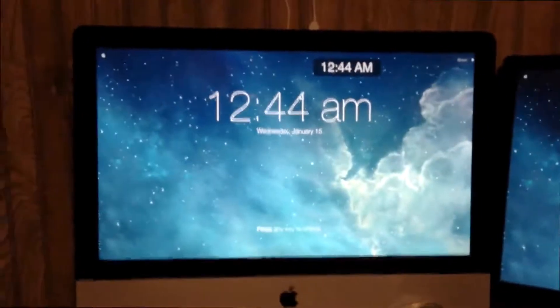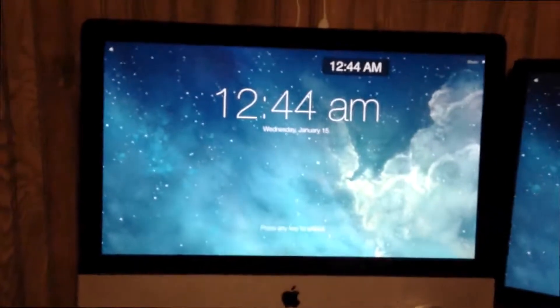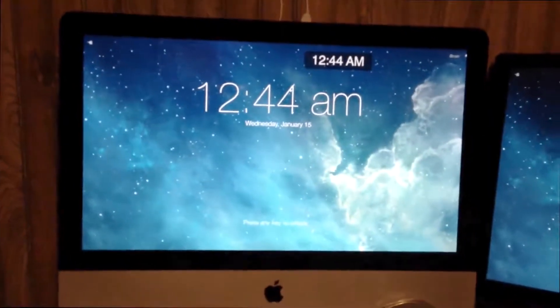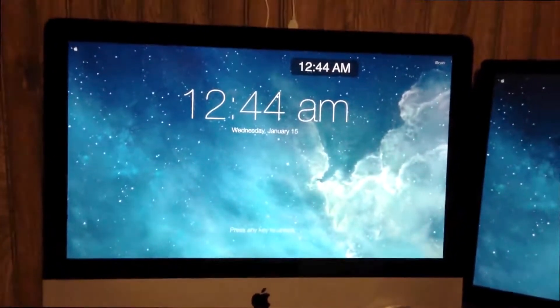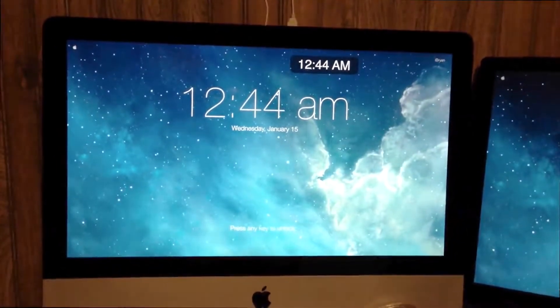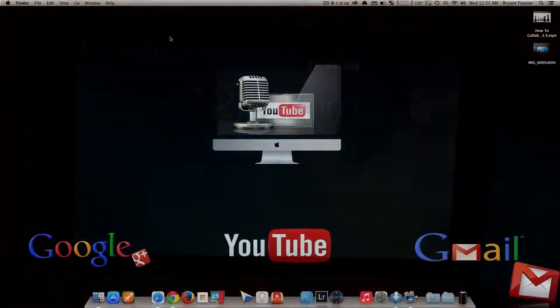And right now, I'm going to switch this over to my Mac, so you can see how you would tweak it to set it up.